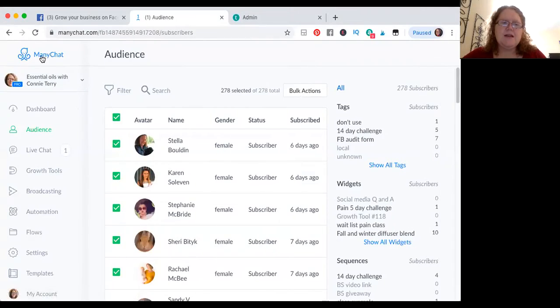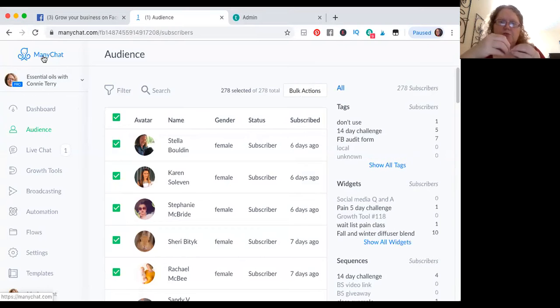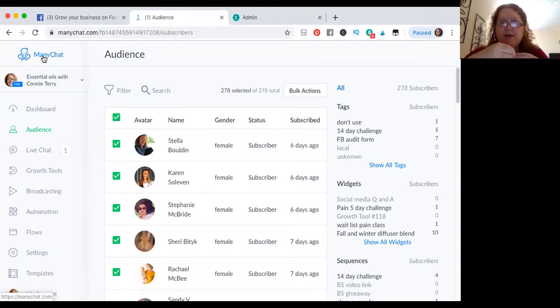I'm going to pull up my screen because I'm a visual learner. So let me just pull this up so you guys can see. MiniChat connects to your business Facebook page.